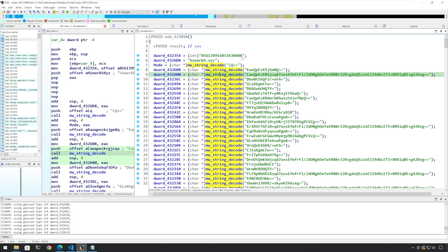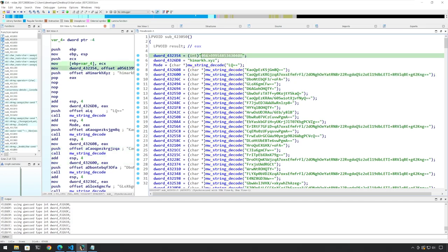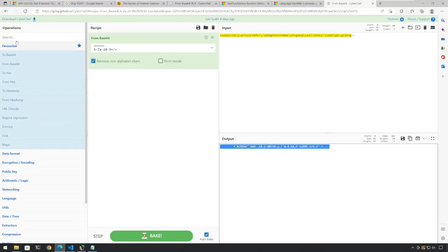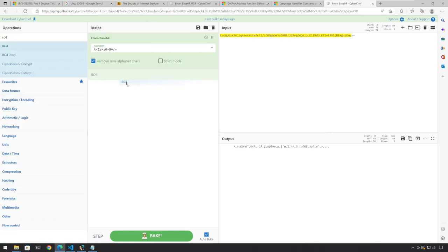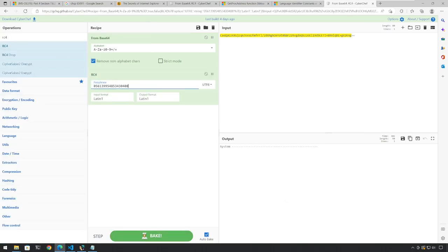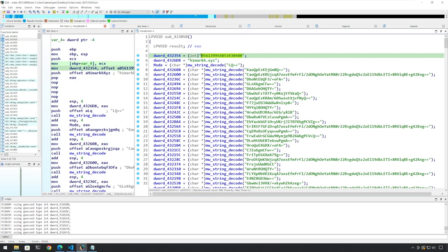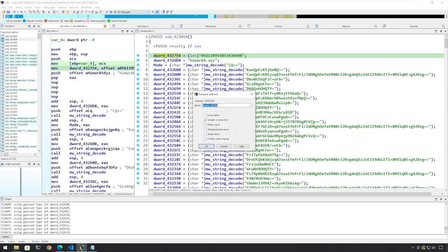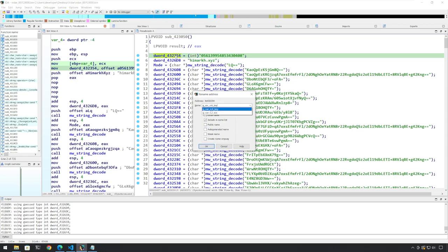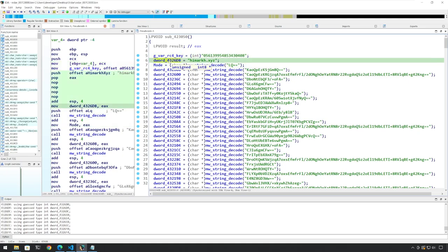Let's go back and use this string as a key to decode this string. We see that the string is decoded successfully, and the value that we get is 'system' with some dashes. So now we know that this is a string decode function. The key is this string and the algorithm being used is RC4. So let's rename this to G_war_RC4_key and rename the other variable as well — G_war — putting G in front because this is a global variable.